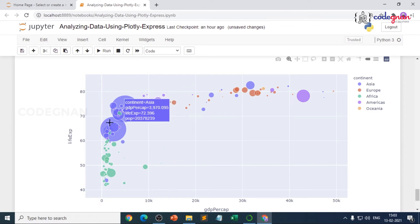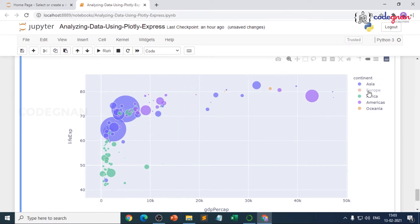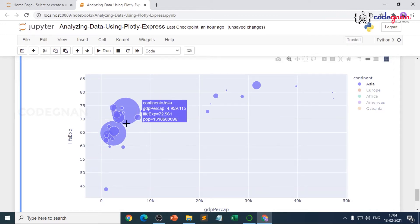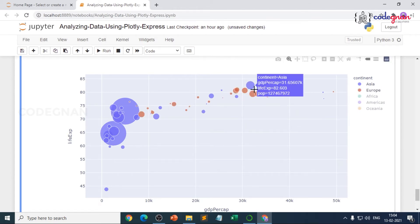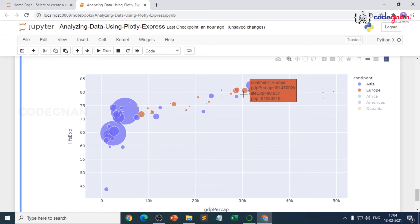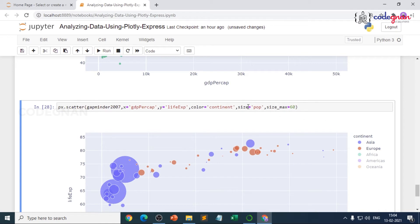In the interactive plot, you can see countries grouped by continent — here is Asia. You can hide any continent by clicking it. For Europe, you can see GDP per capita, life expectancy, and population values on hover — all the numeric values are displayed.